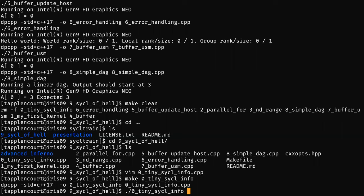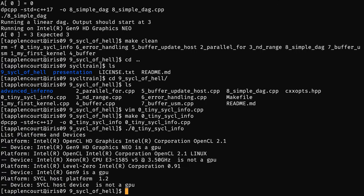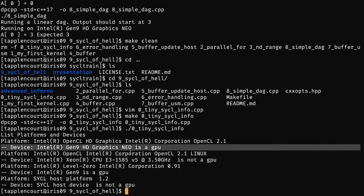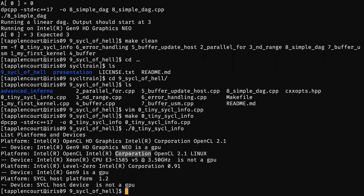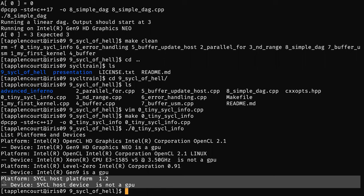After compiling, you can just execute this little example. You see here on this particular Gen9, I have four platforms. One platform is the OpenCL platform for my GPU, and inside I have my Gen9, which is a GPU. Then I have another platform corresponding to my CPU. Then another platform still for my GPU but with another backend — what Intel calls Level Zero, which is our low-level driver API to access GPUs. And by the spec, SYCL is required to always give you a host platform where you can run if you have nothing else.